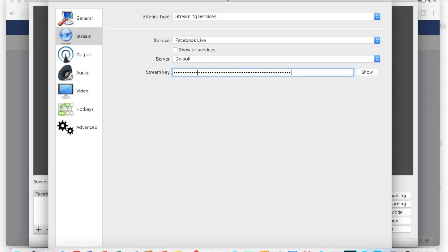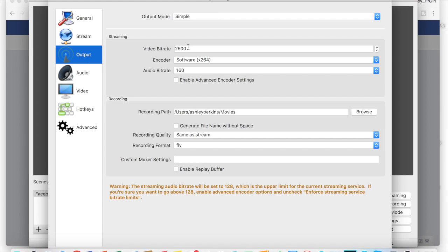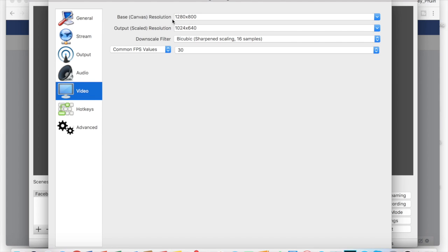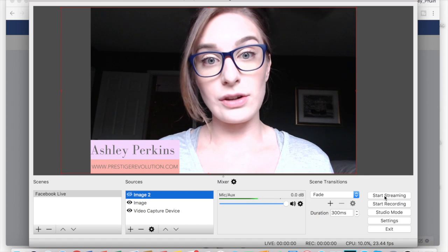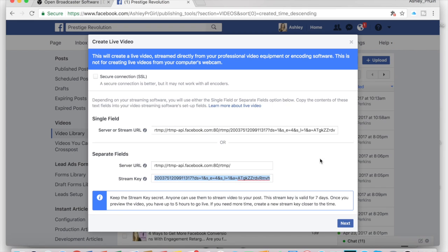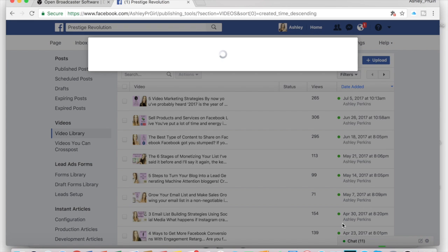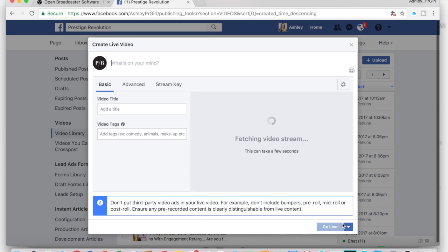Make sure you're doing all of these steps immediately prior to going live to make your life easier. Once you've pasted your stream key, check the Output tab — Facebook likes a bit rate of 2,500, so make sure that looks right. Double-check the Video tab as well; all of your base and output resolutions should match what we set earlier. Save your settings, then select Start Streaming, and go back into Facebook — OBS will now be preloading your stream into your Facebook Live.